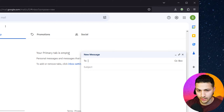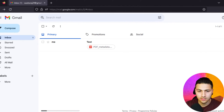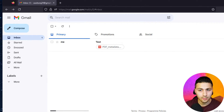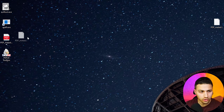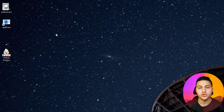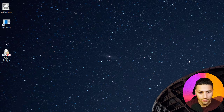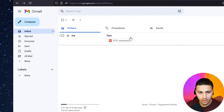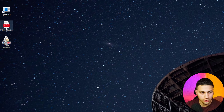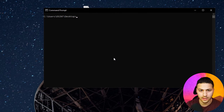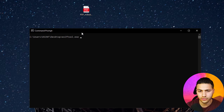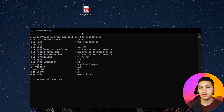After removing the metadata, I'm going to send this file to myself as a demo. I'll open my browser, go to compose, add my email address, and attach the PDF file we stripped metadata from, then hit send. Once I receive it, I'll delete the local file and then download the file I sent to myself. Using CLS to clear the command line, I then run exiftool.exe pdf_metadata.pdf on the newly downloaded file — and you can see there is no metadata visible.